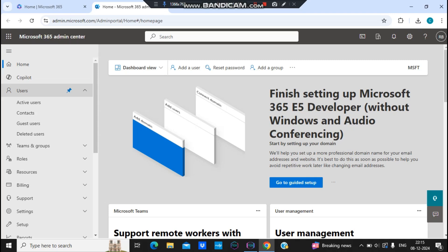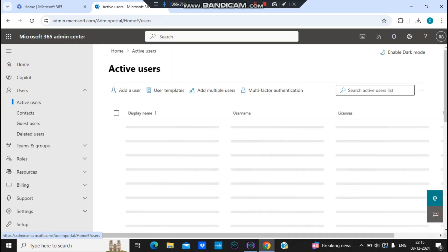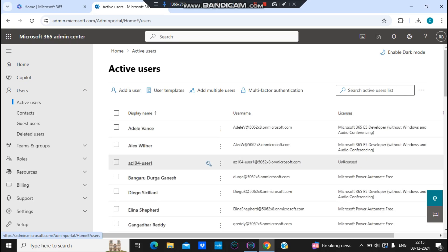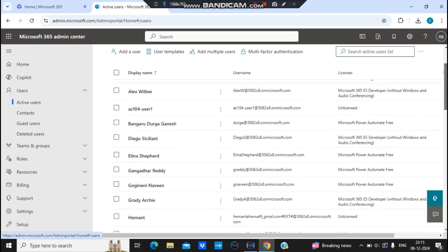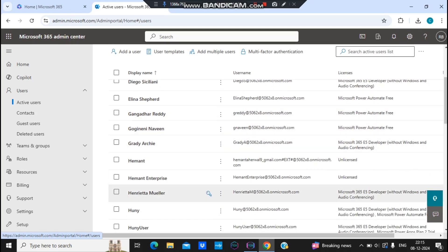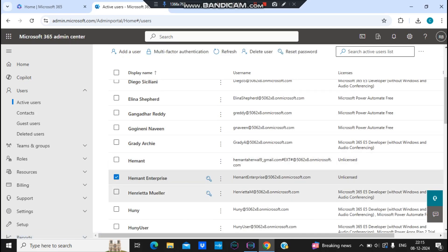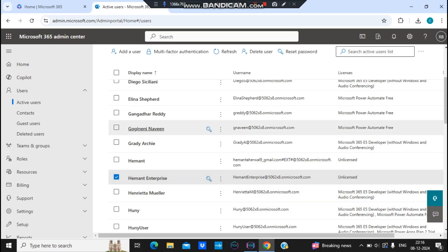There are multiple ways to assign and remove licenses. The first method is through Users. I'll navigate to Users and then Active Users. In the previous video we saw how to create licensed and unlicensed users. We created some unlicensed users, so we'll be assigning licenses to them. Let's find an unlicensed user — 'Amand Enterprise' is unlicensed, as you can see.